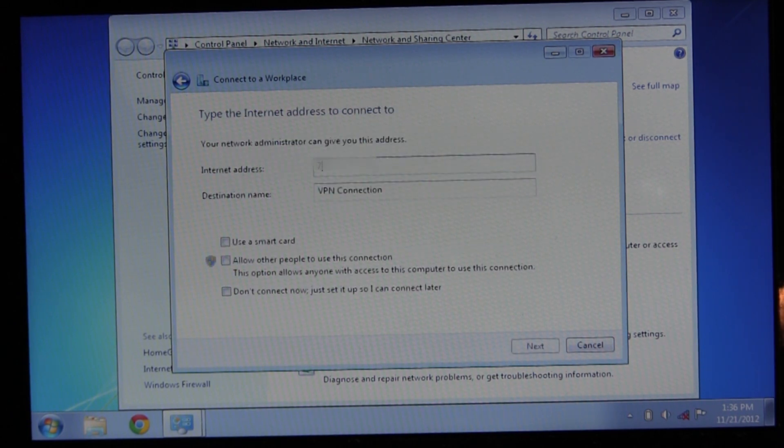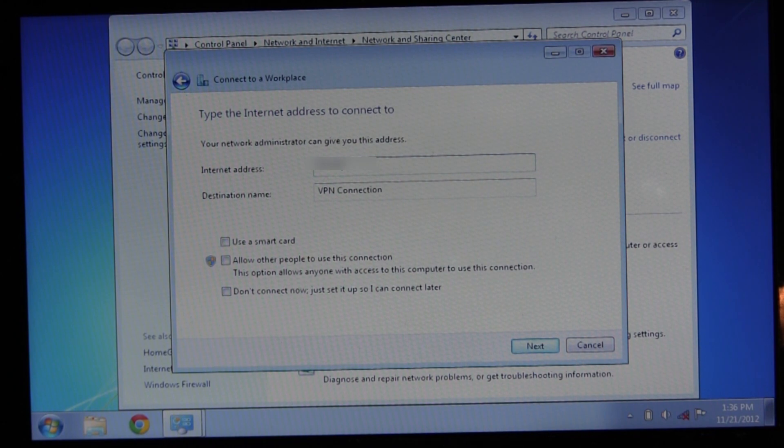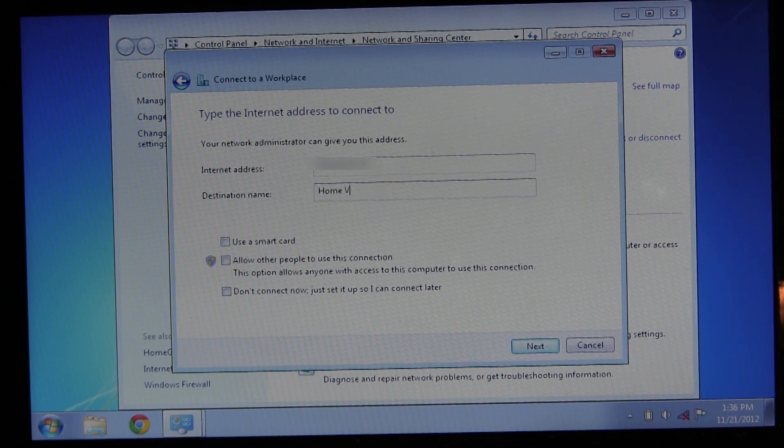Enter the public IP address that we found earlier and give your new connection a name, then click next.